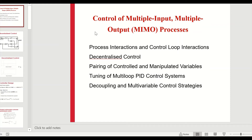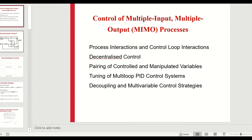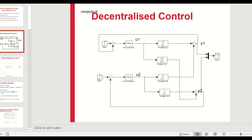This talk is on the control of multi-input multi-output (MIMO) processes, in particular using decentralized control as a control strategy. We'll be looking closely at process interactions, decentralized control, pairing of controllers with manipulated variables, and tuning of multi-loop PID control systems, as well as seeing what problems arise in multi-variable control strategies and why decentralized control isn't quite so good at decoupling.